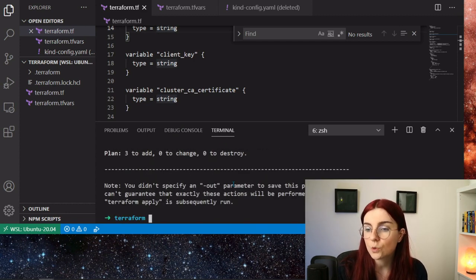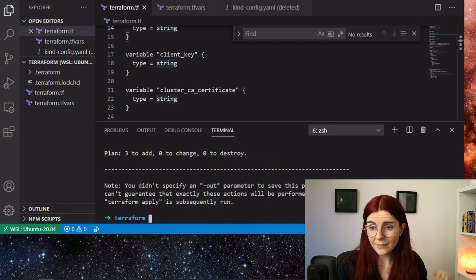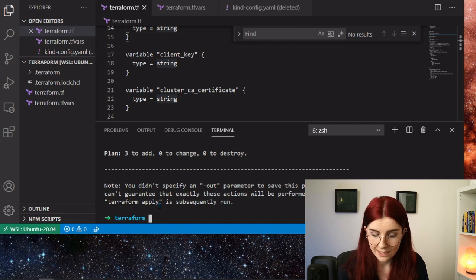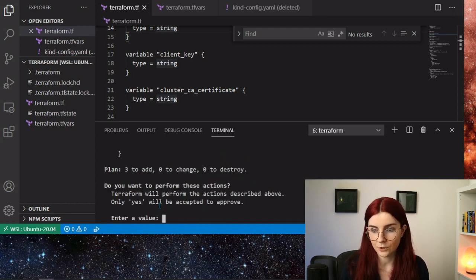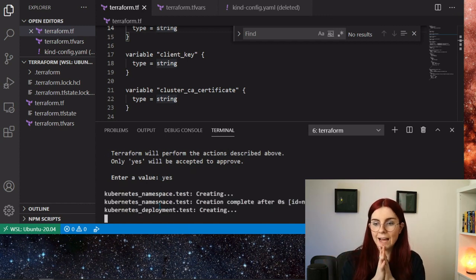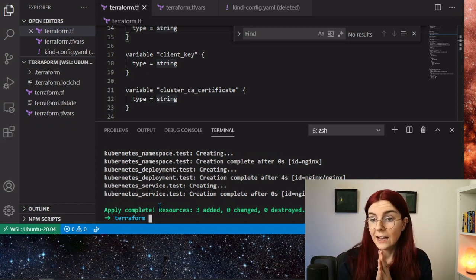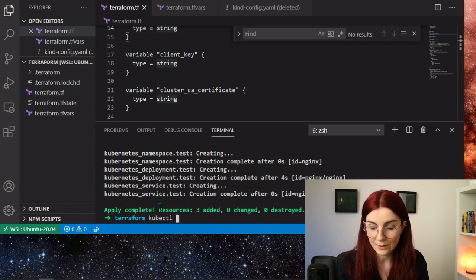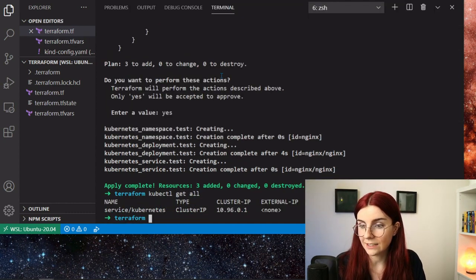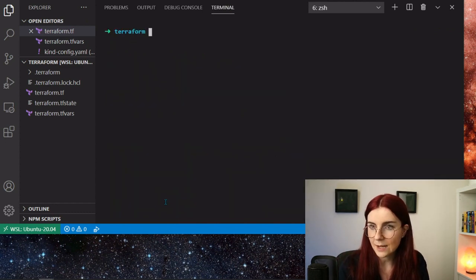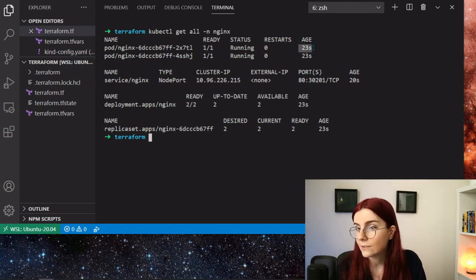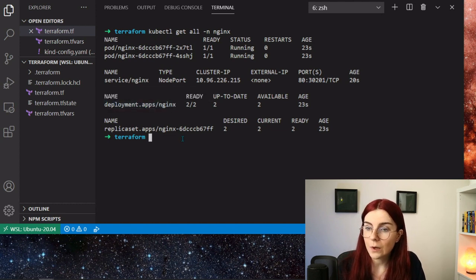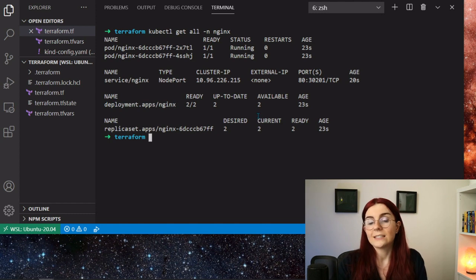It doesn't have to change any resources and it doesn't have to destroy any resources — it just has to add new resources, and it's going to do this in a namespace called 'nginx'. When I go ahead and say 'terraform apply', it's going to create those resources. When I hit enter, it first asks me to confirm that's what I want to do. I say yes, and now it goes ahead and creates the resources specified within my Terraform file. It created the resources. I can go ahead and run 'kubectl get all --namespace nginx', and as you can see — 23 seconds ago — it created two running pods as well as our deployment and our replica set. This is our desired state running in our cluster.